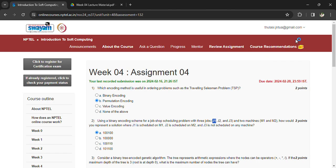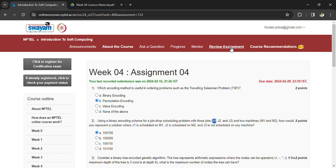Hi, welcome back to Introduction to Soft Computing, Week 4, Assignment 4. The last day to submit the assignment is the 28th, 2024. First question: Which encoding method is useful in ordering problems such as the Traveling Salesperson Problem? Answer: Permutation encoding.